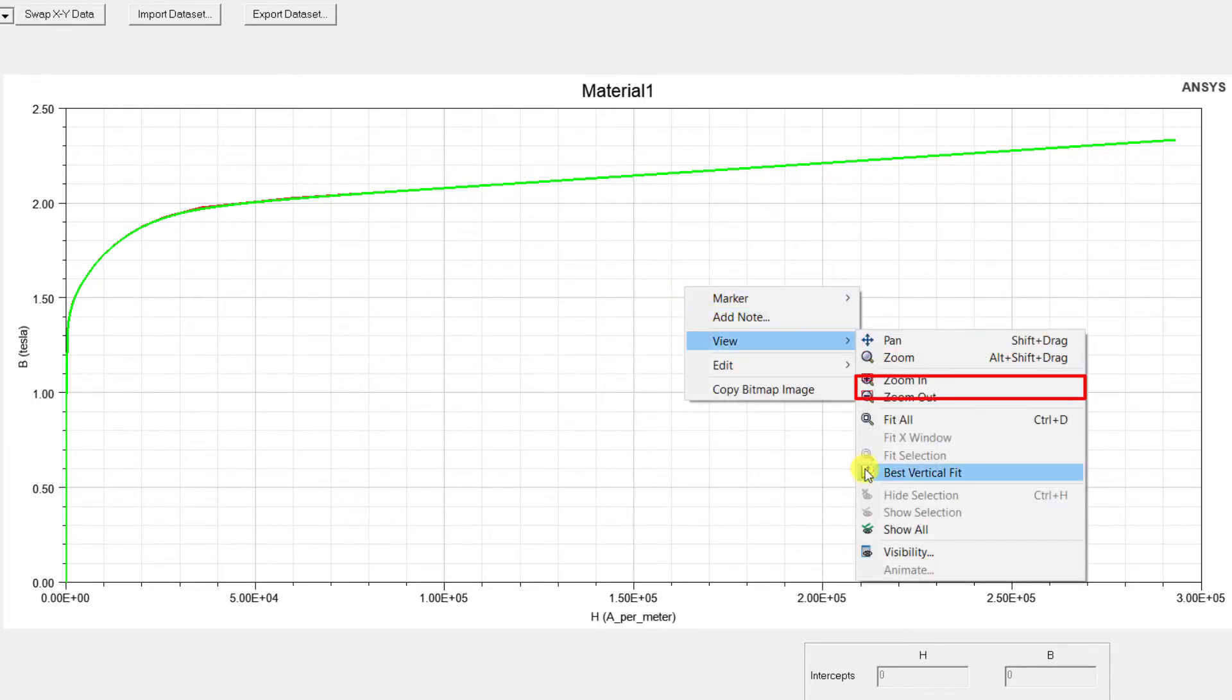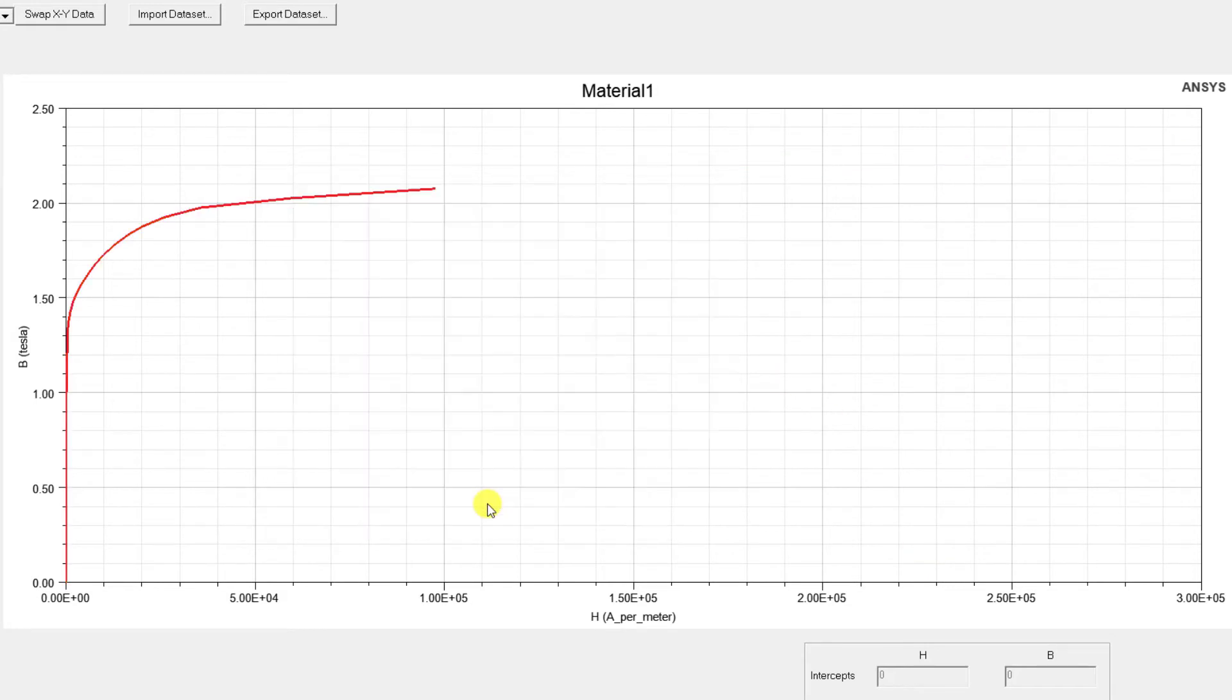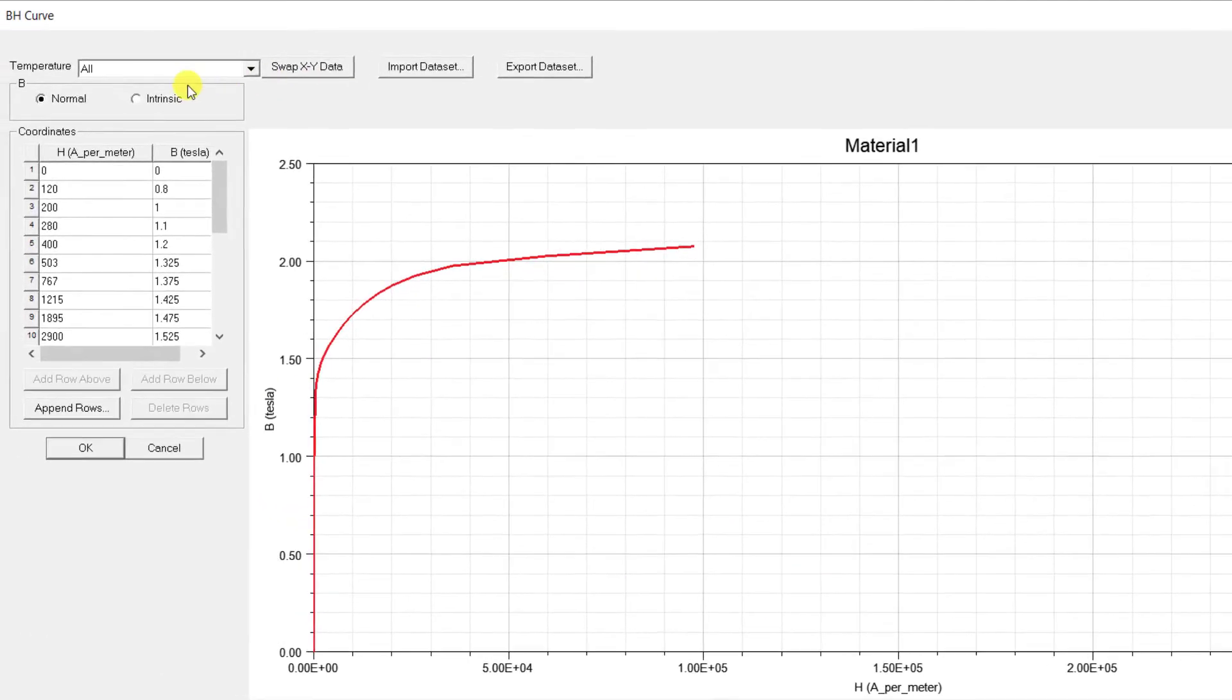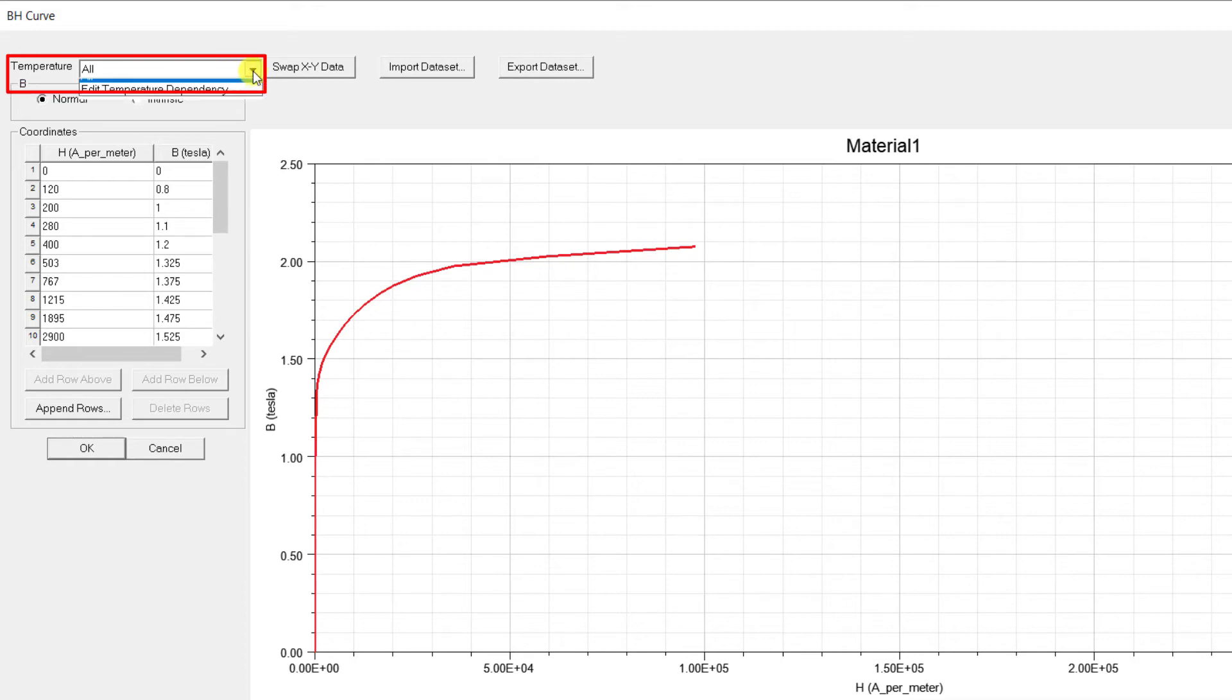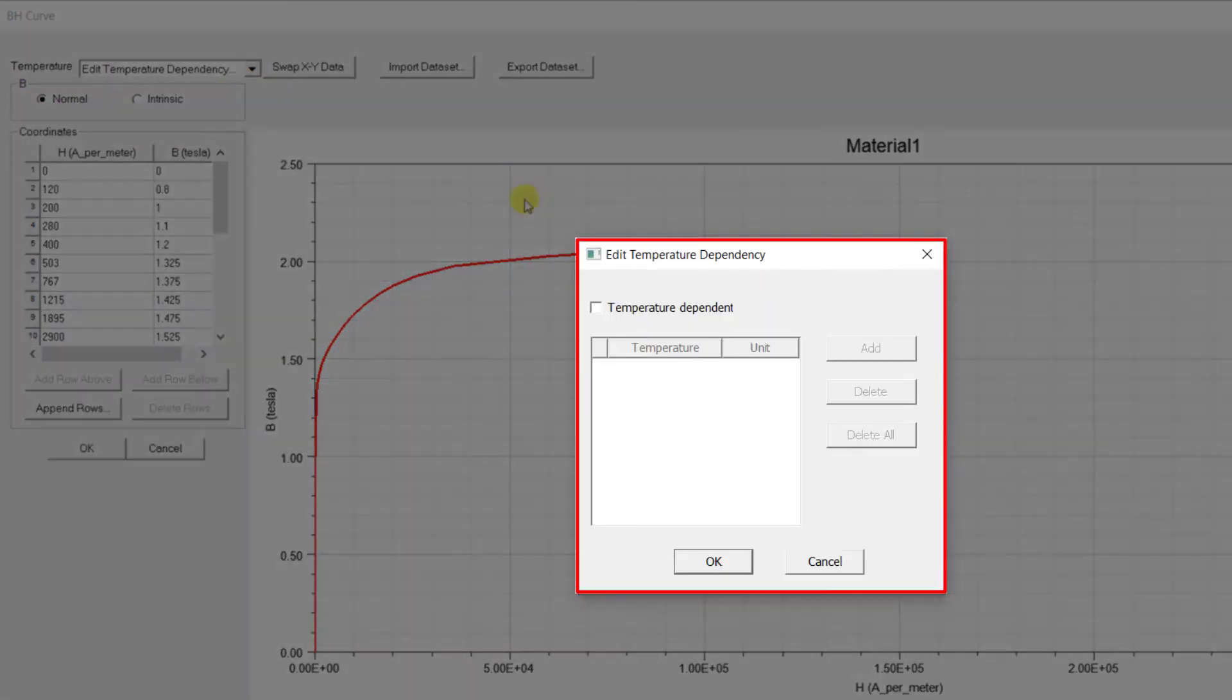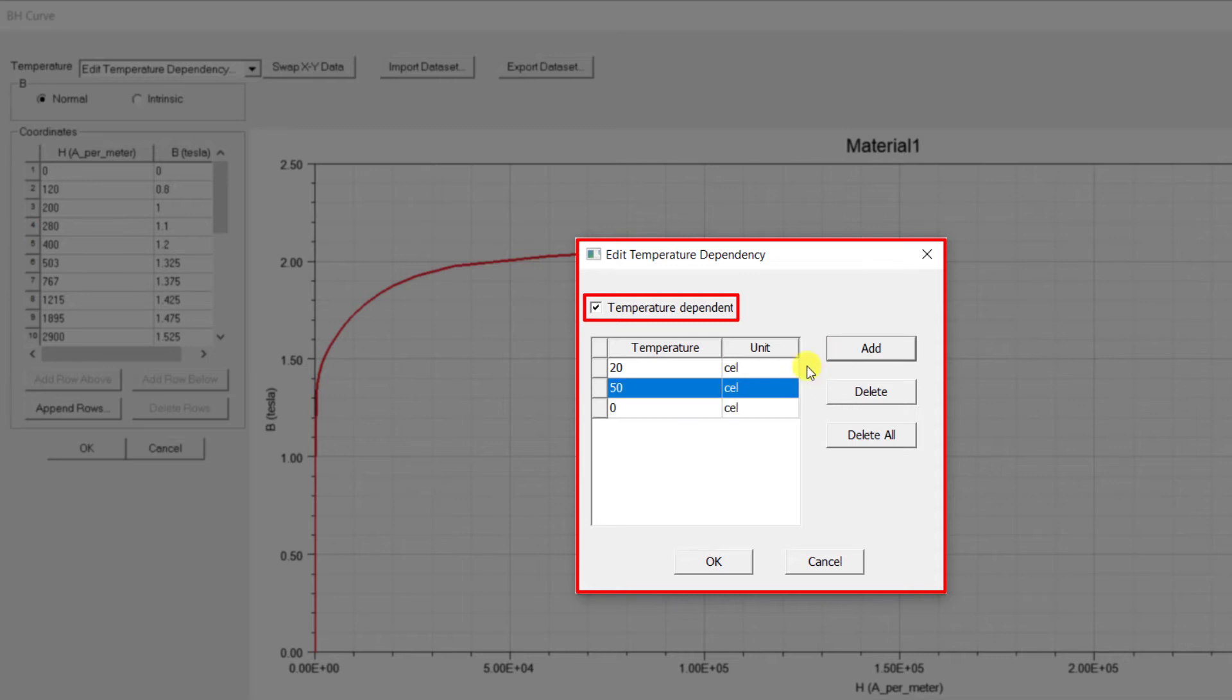By default, the BH data entered is applicable to all the temperatures, which is generally the case with the steels. When you want to enter the temperature dependent data, you can select Predict Temperature Dependency and select Temperature Dependent and add at least two temperature values for which you want to add the BH data.